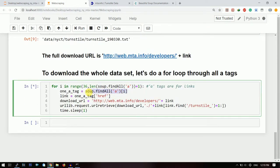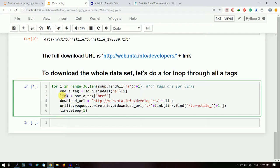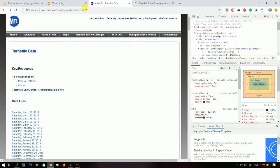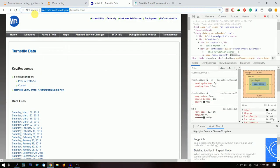So this here is saying that find all the 'a' tags and then from there take the one at the ith location and then store it in one 'a' tag. Now take out its hyperlink and store it in link, and then convert it into a downloadable URL. Now how to convert it into a downloadable URL? You just need to give this path where the files are present.